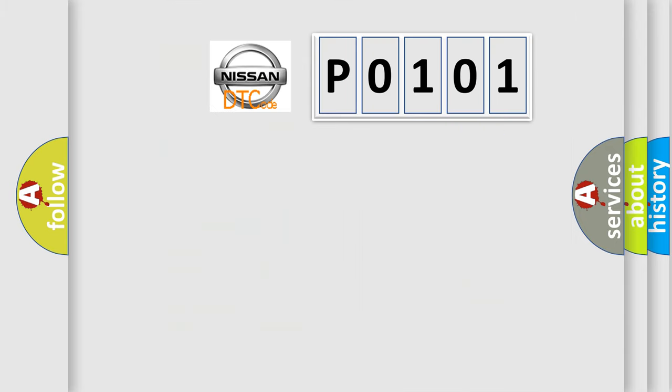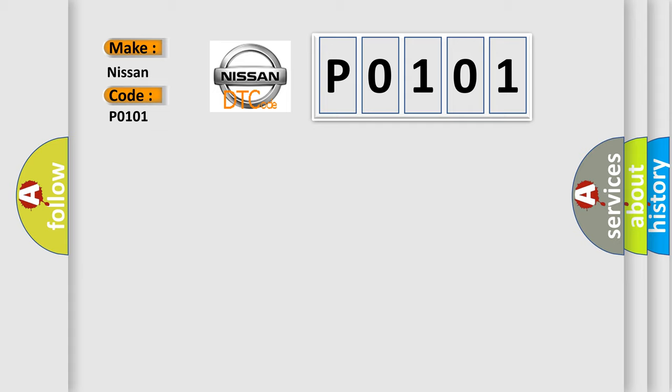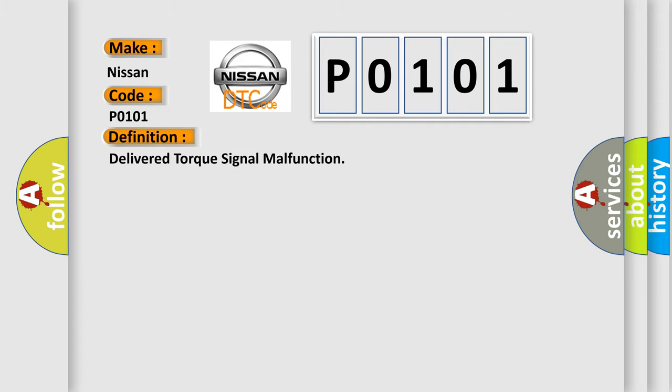So, what does the diagnostic trouble code P0101 interpret specifically? Nissan car manufacturers. The basic definition is Delivered torque signal malfunction.